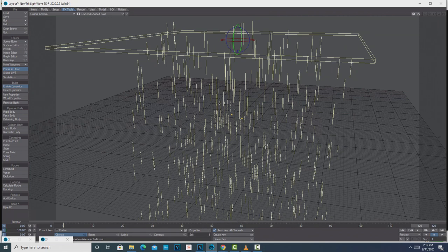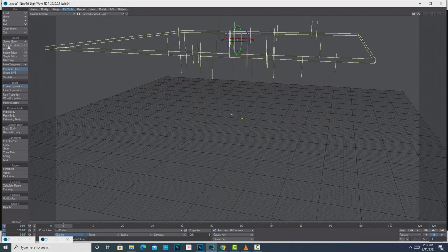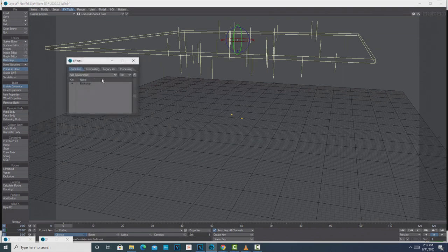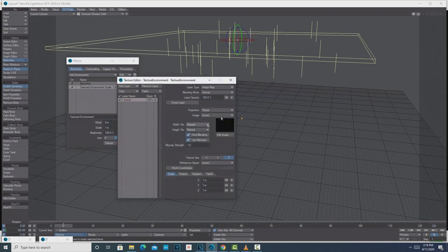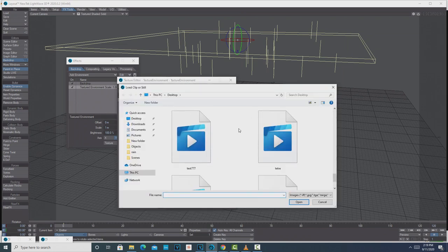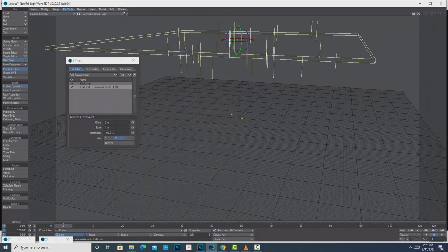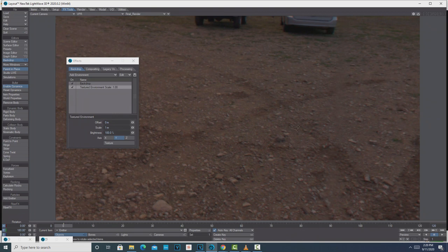We've got our particle effects done, and the speed is important — the faster you can make the particles go, the more blur you'll naturally create, and that makes it look even more realistic. So one of the tips is: make the rain go fast so you can actually increase the blur. Now we're going to add a background. For that we'll go to Backdrop, Add Environment, Textured Environment. Double-click, go to Texture — this is Spherical — and it's the same image that Tony Hall used, the sunset cabin thing.